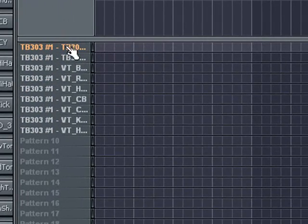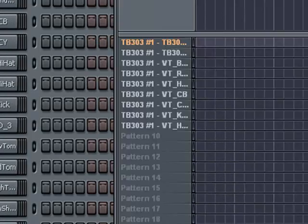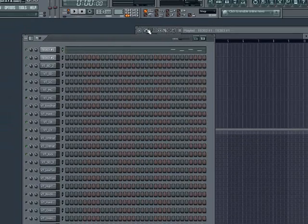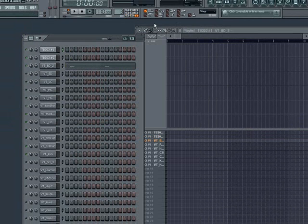In doing this, all of your channels will now have their own pattern labeled in the playlist for you to string together into a song.